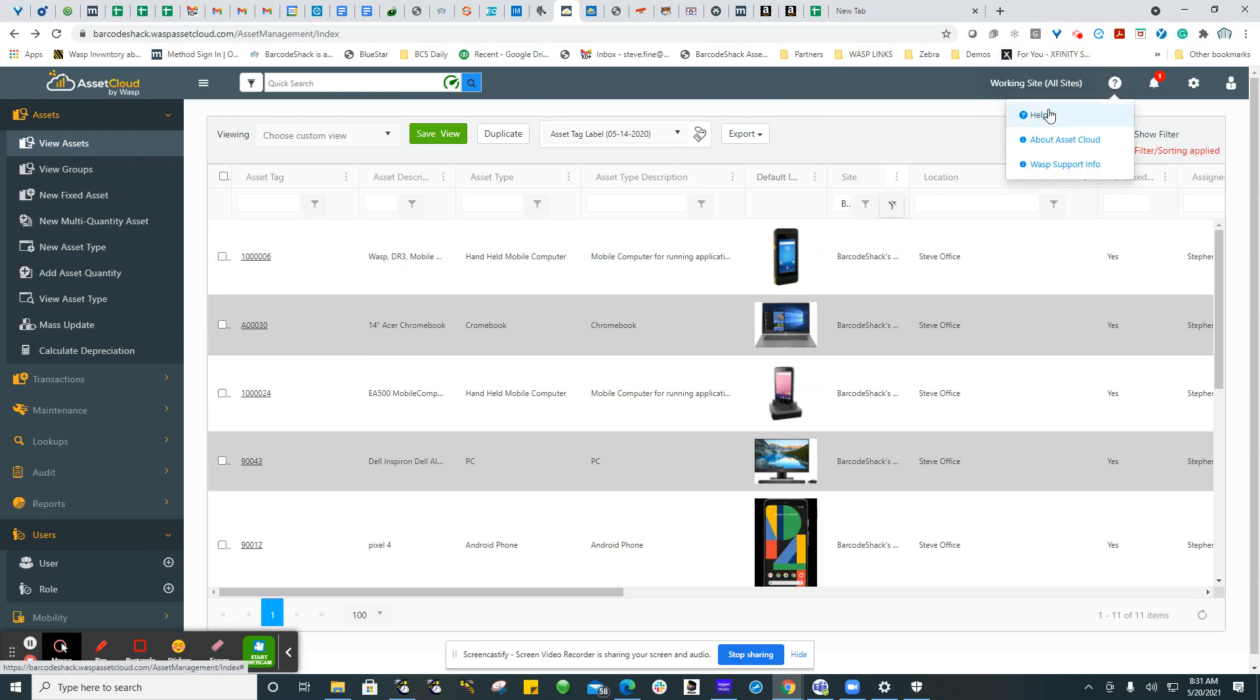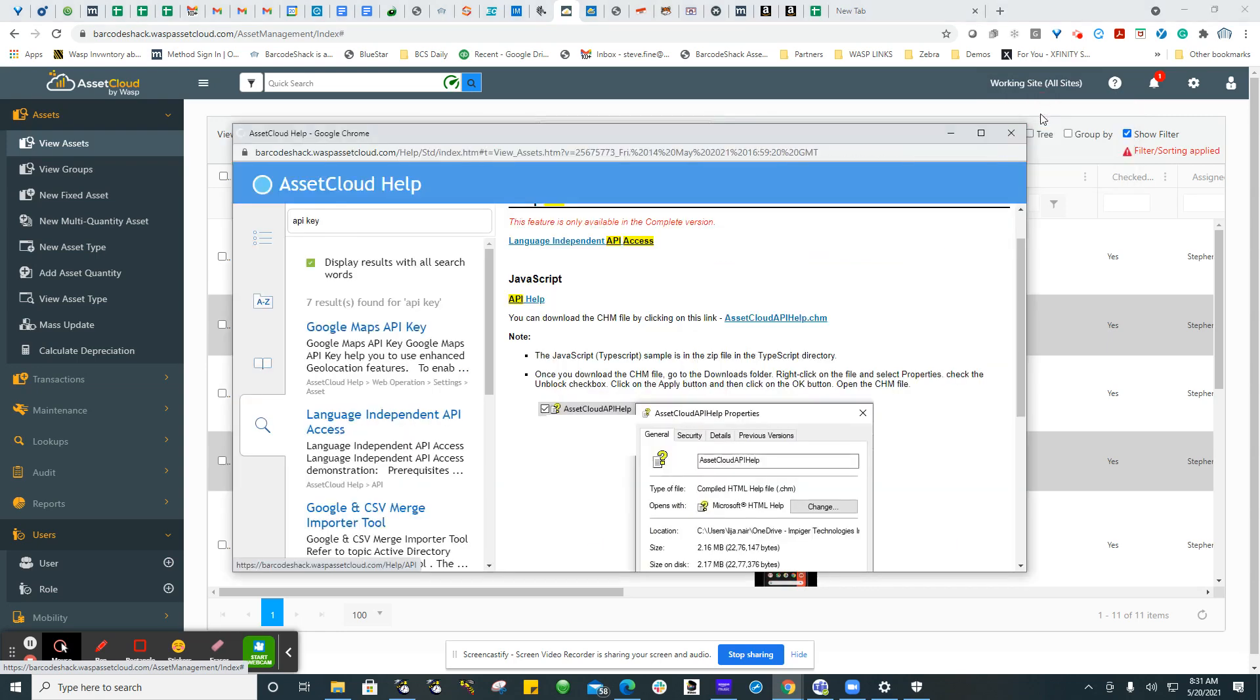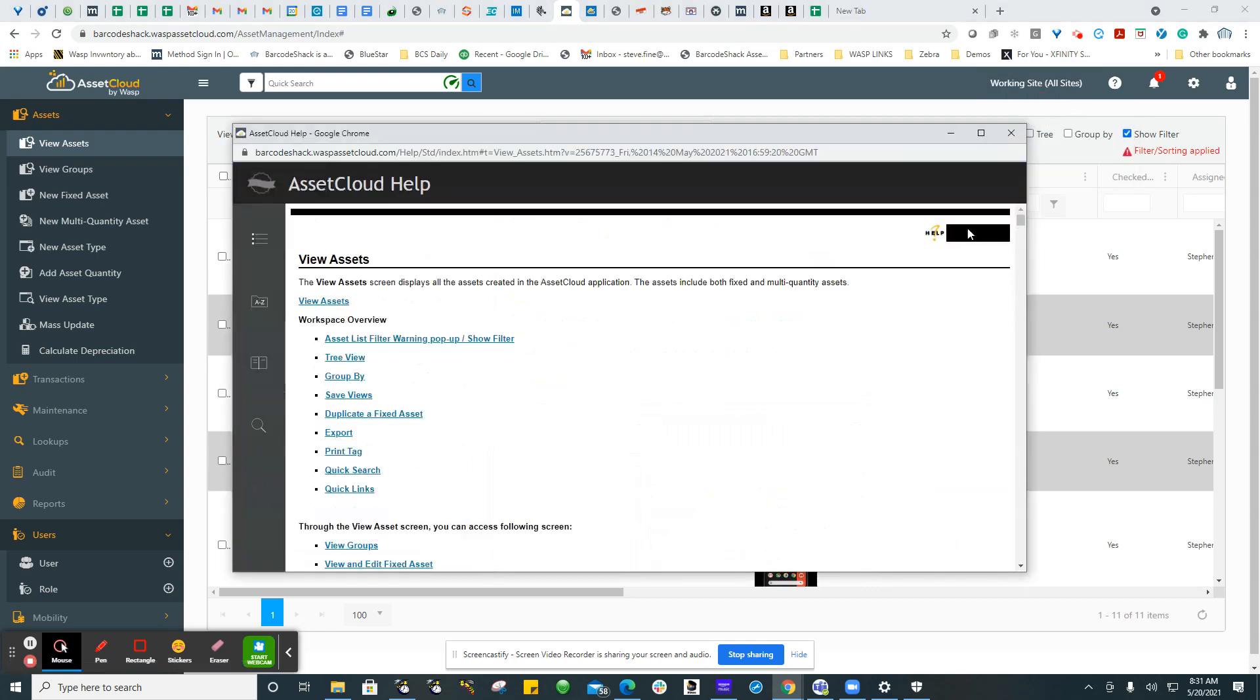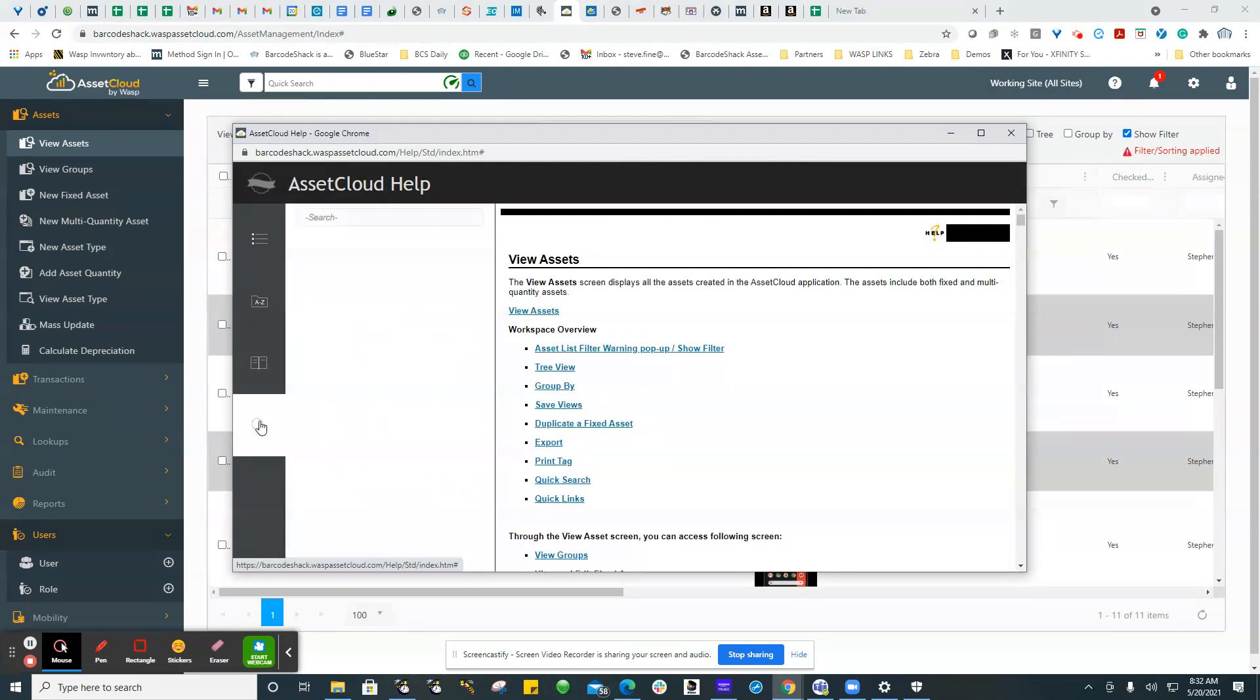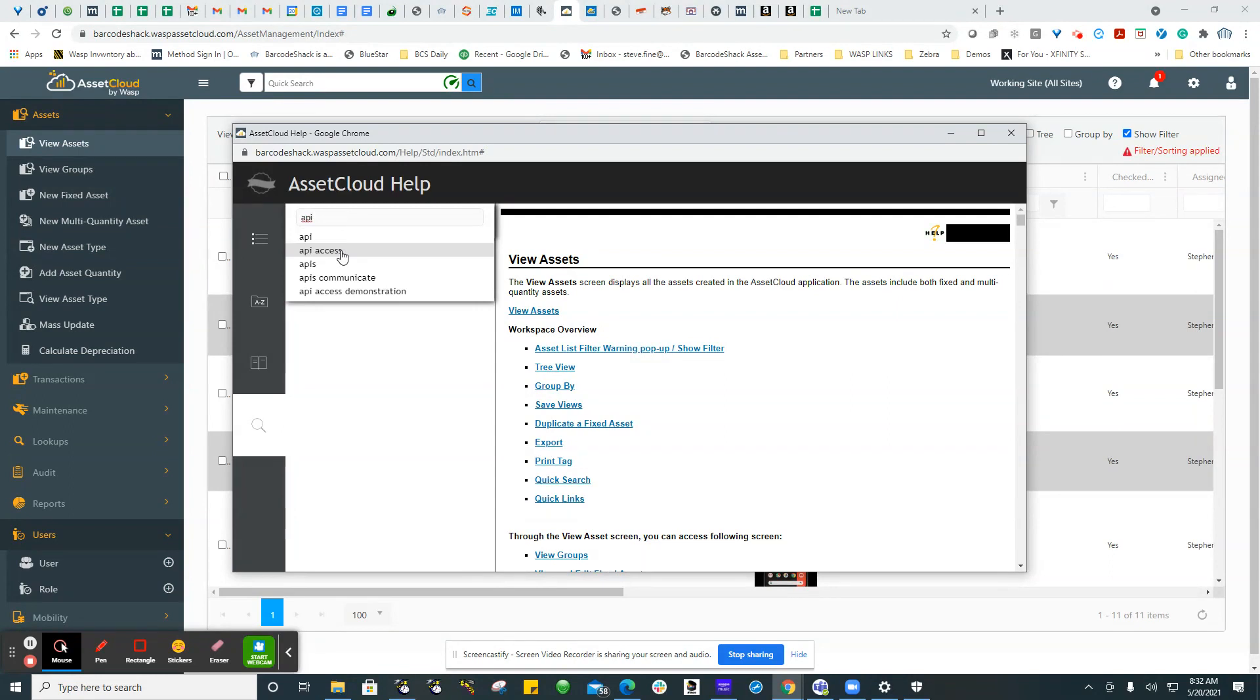But you can also just click help here. Obviously we're in the View Assets screen, so it brought up View Assets. But you can click here on the magnifying glass and type in API, and it gives you all the different information about the APIs.